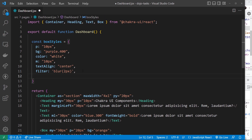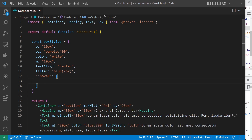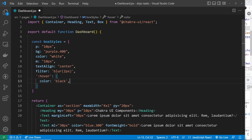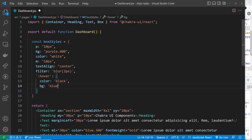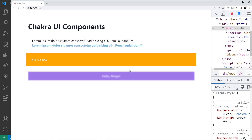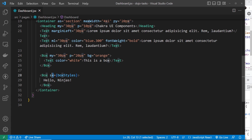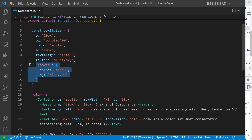We can also apply pseudo-classes inside the sx object. For example, for a hover state, I use ':hover' in quotes — just like in CSS but in quotes here — and set it to an object with different hover styles. I'll change the text color to black and the background to 'blue.200'. Now when I hover over the box, it changes to a blue background and black text. That's the real power of the sx prop approach.